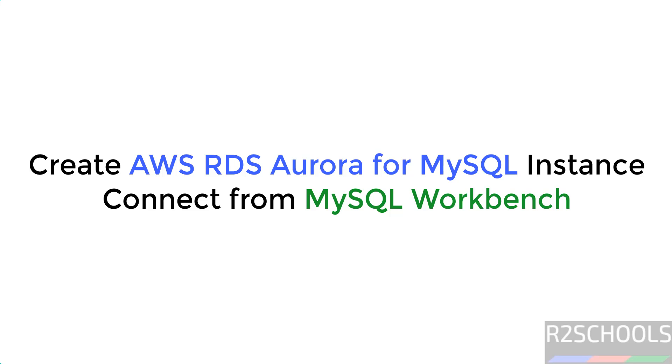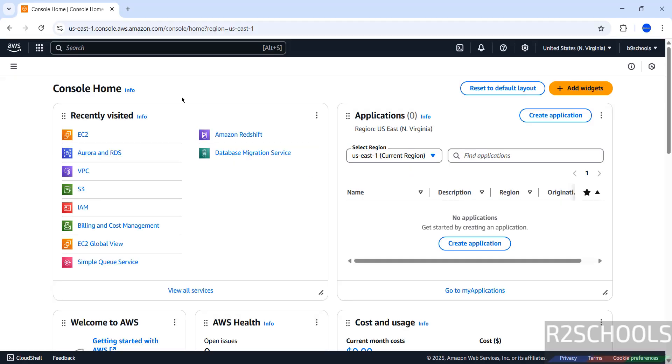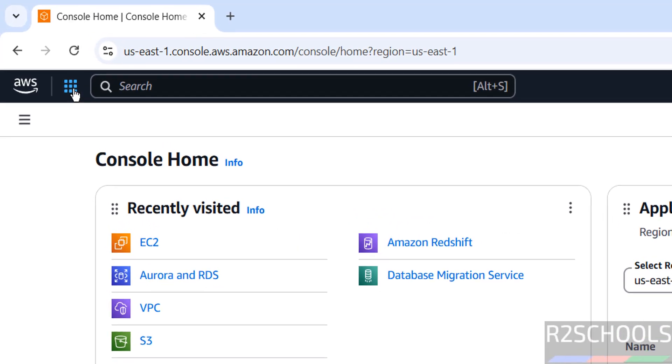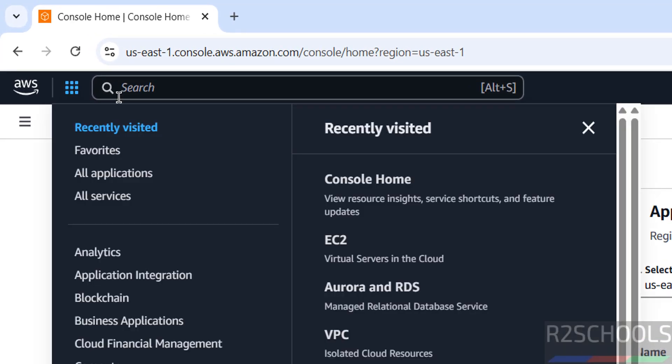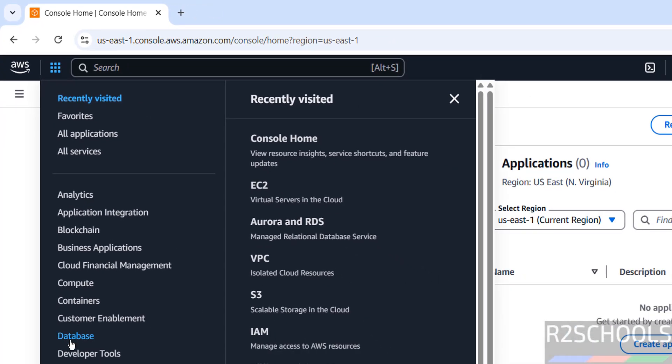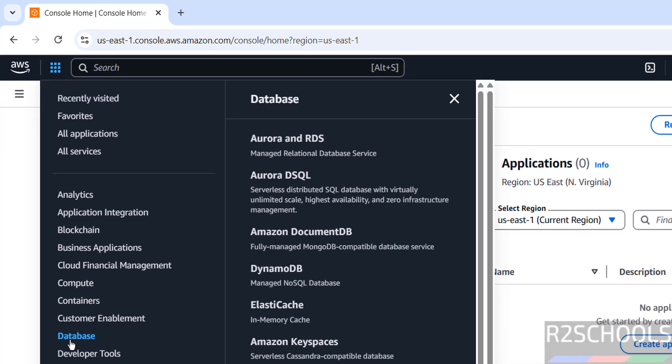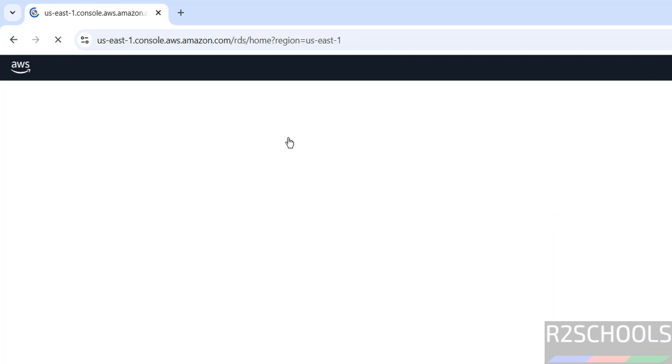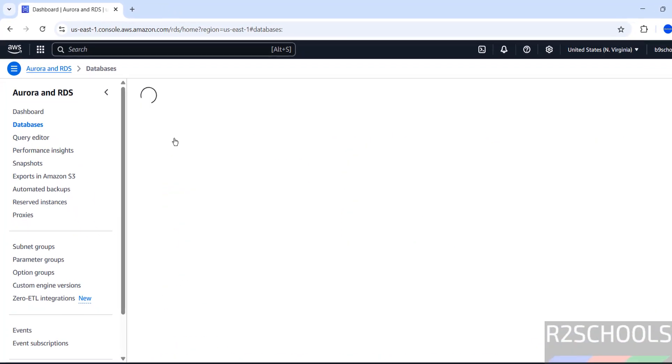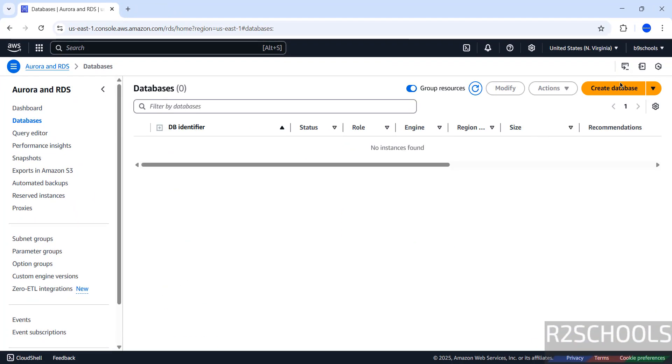Hello guys, in this video we will see how to create or setup AWS RDS Aurora for MySQL 8. First connect to AWS console, then select the region from this list, then click on Services, click on Database, then click on Aurora and RDS, then click on DB instances, then click on Create database.